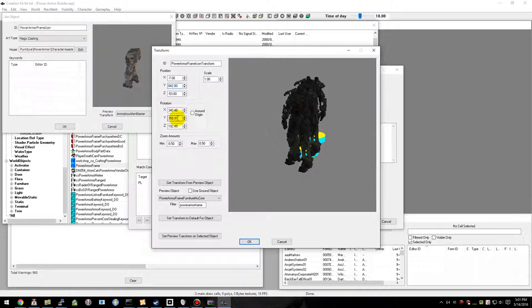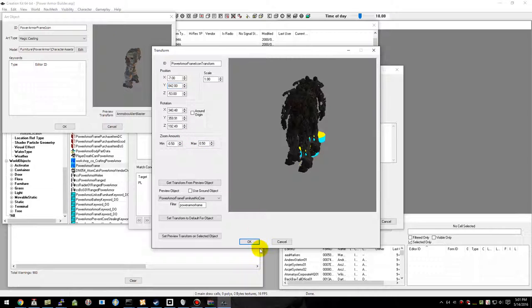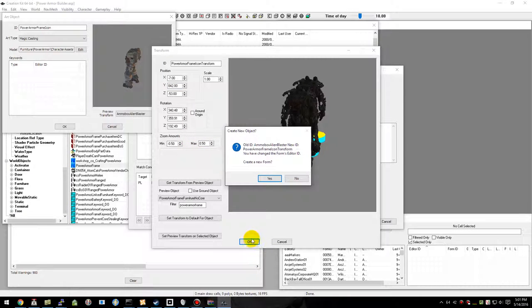But we do want it to be standing upright. Once we've got that set the way we want, we'll go ahead and hit OK. It's going to create a new form.